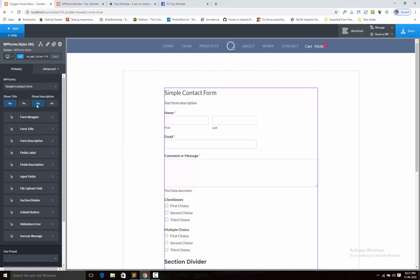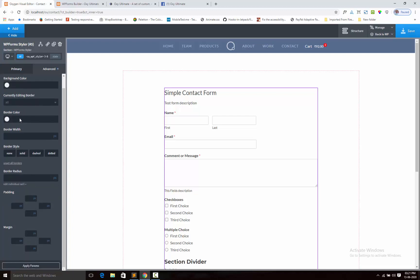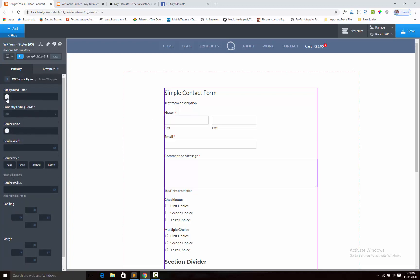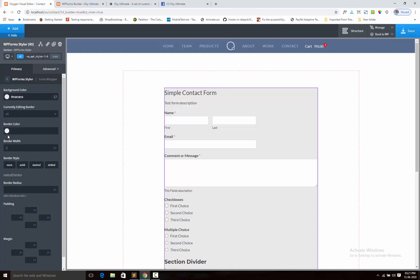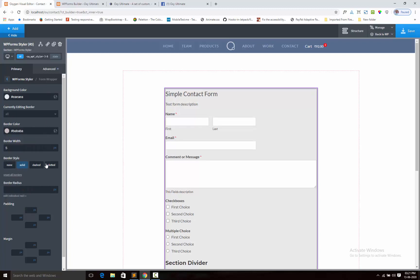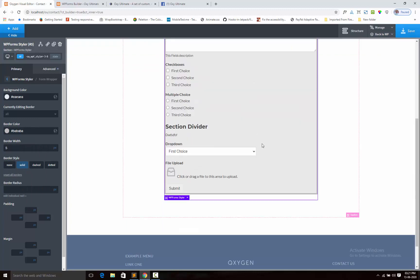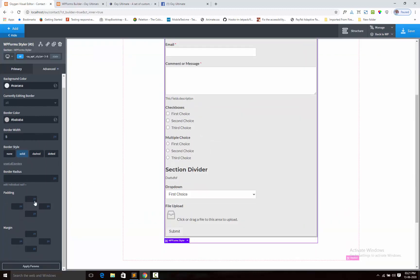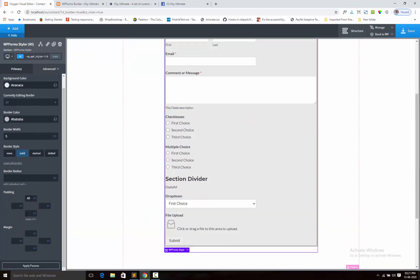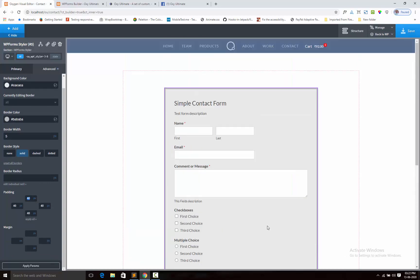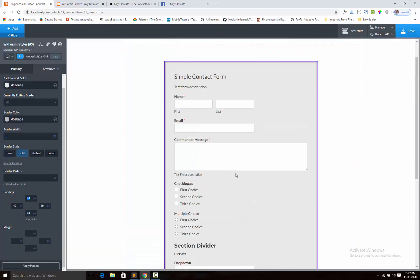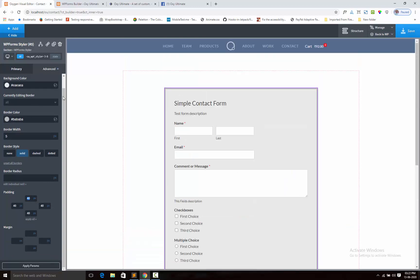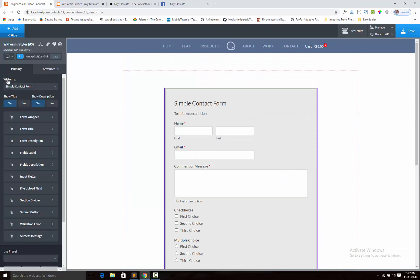Now I am going to form wrapper. We can add the background color, simple background color. We can also adjust the border like 5 pixel and solid. Next, adding the padding. Here is the padding. So this is the form wrapper option.